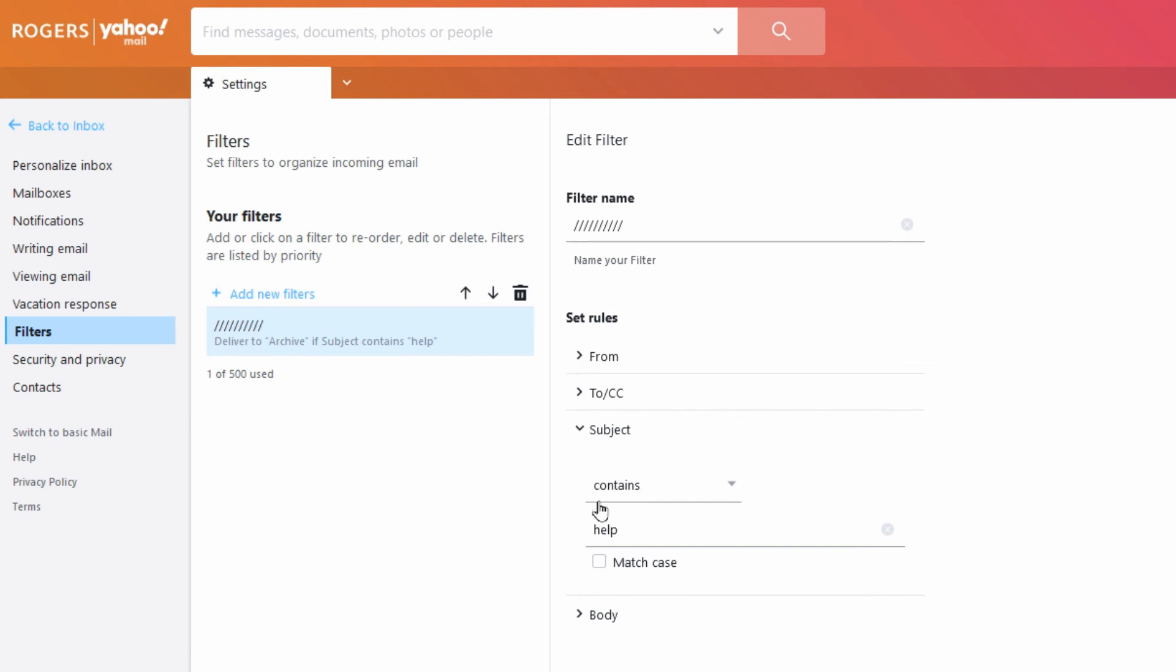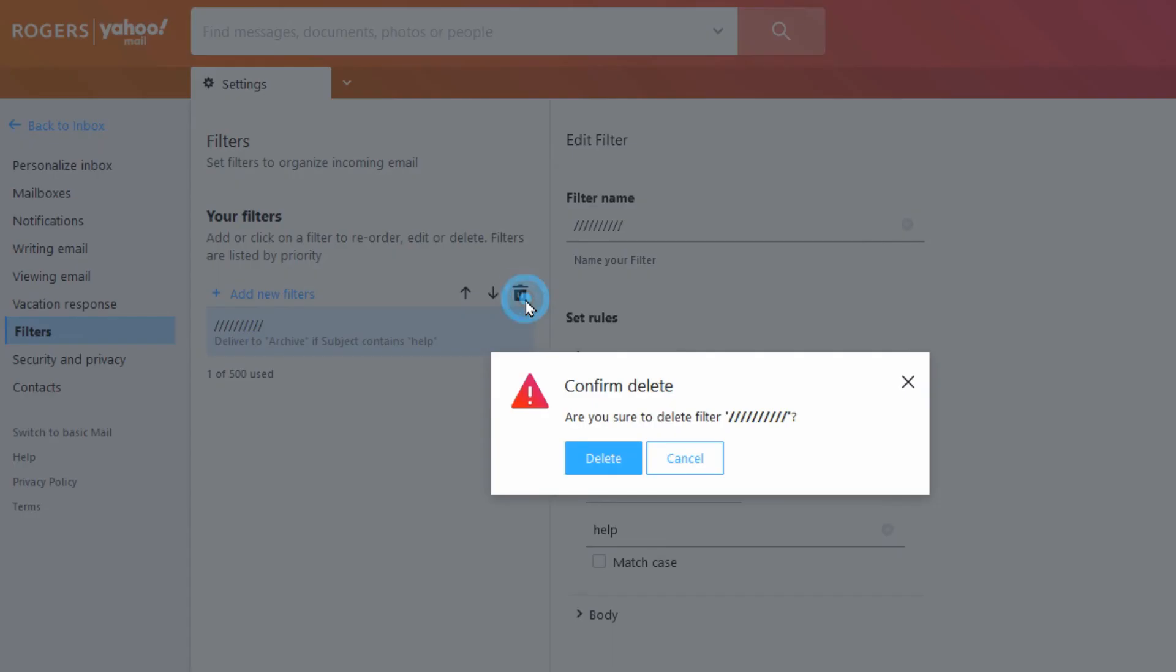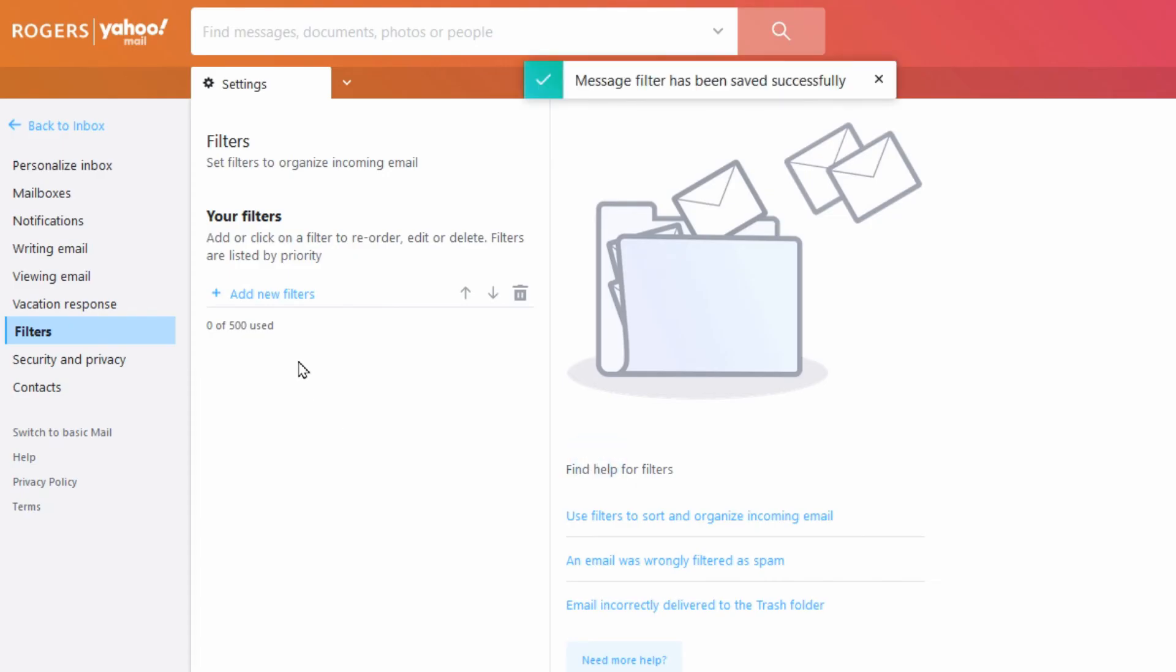You get different rules that are not yours. So simply on this side here when you highlight them you'll have a trash can. You can delete that and it confirms to delete that particular filter name. So we'll remove that and we're okay.